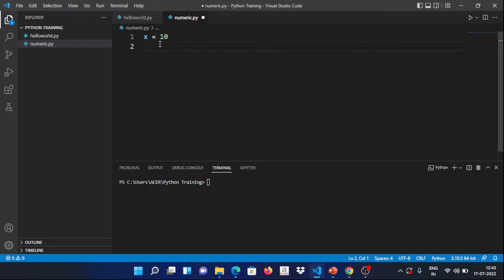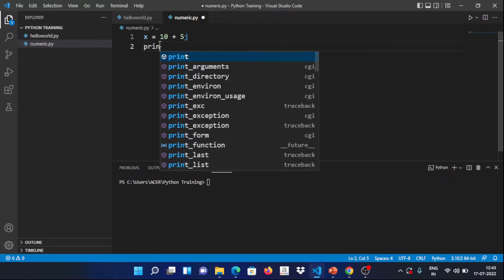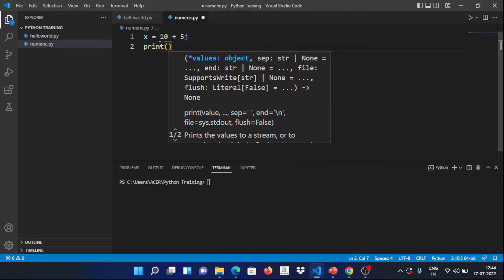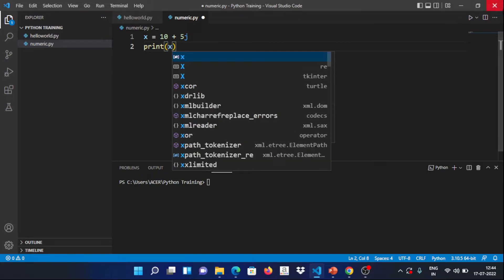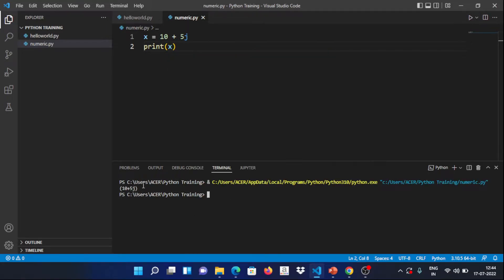In complex format, the value is a+bj. We use 10+5j. When you run and print it, the output displays in the correct complex format: a+bj. So that is the numeric complex display.